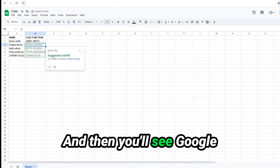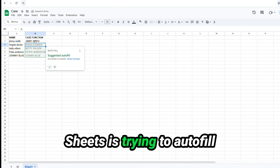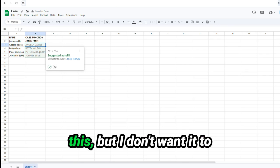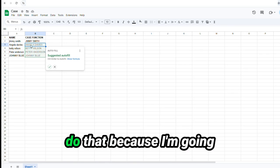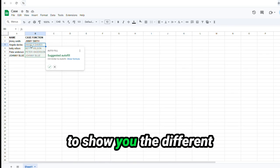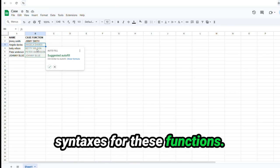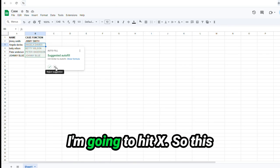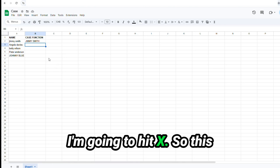And then you'll see Google Sheets is trying to autofill this, but I don't want it to do that because I'm going to show you the different syntaxes for these functions. I'm going to hit X.